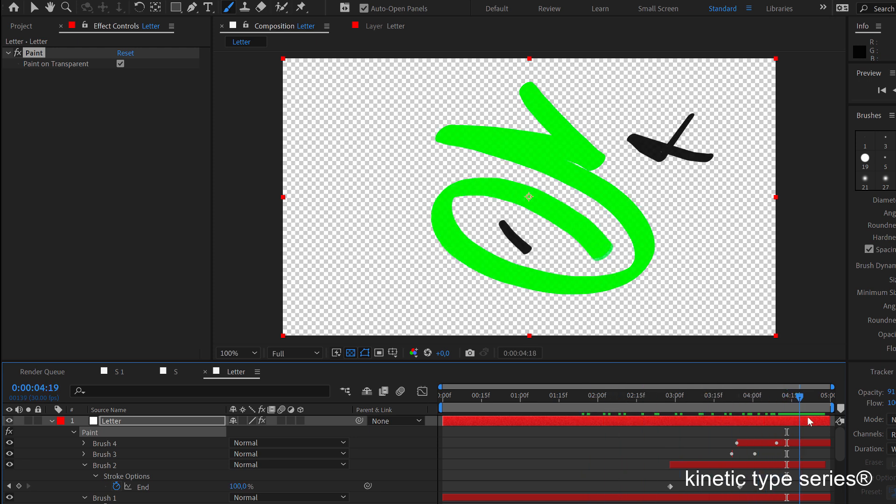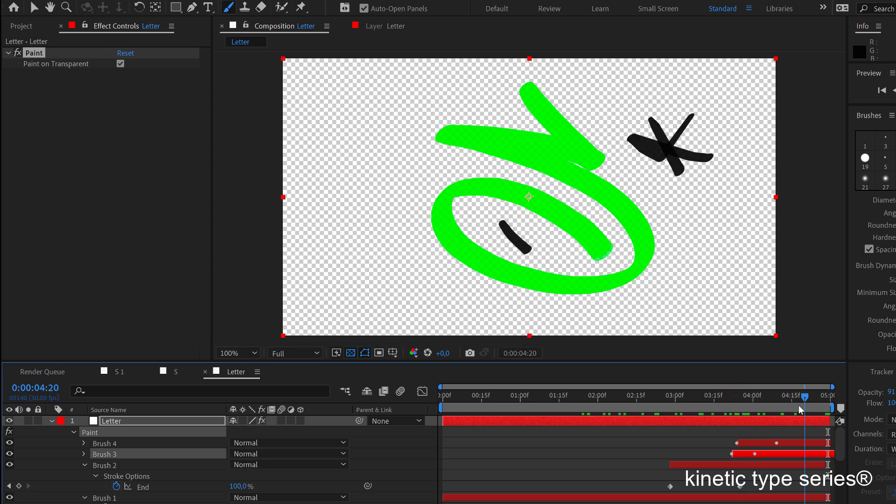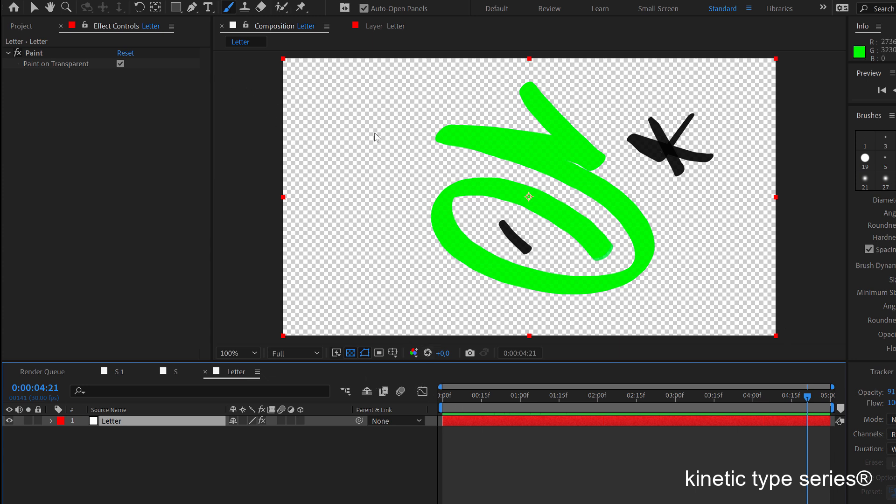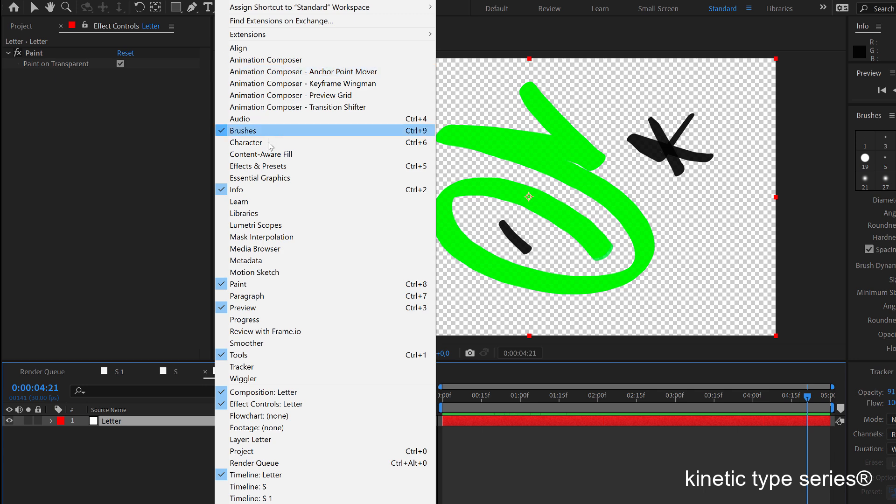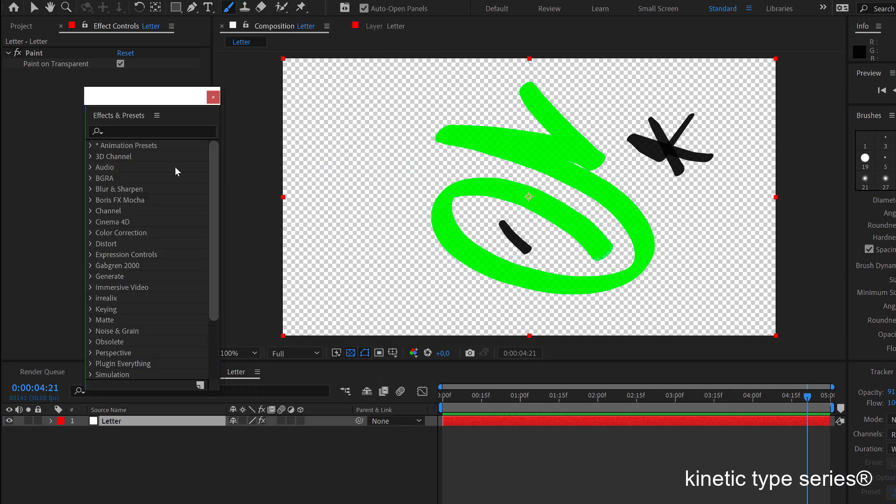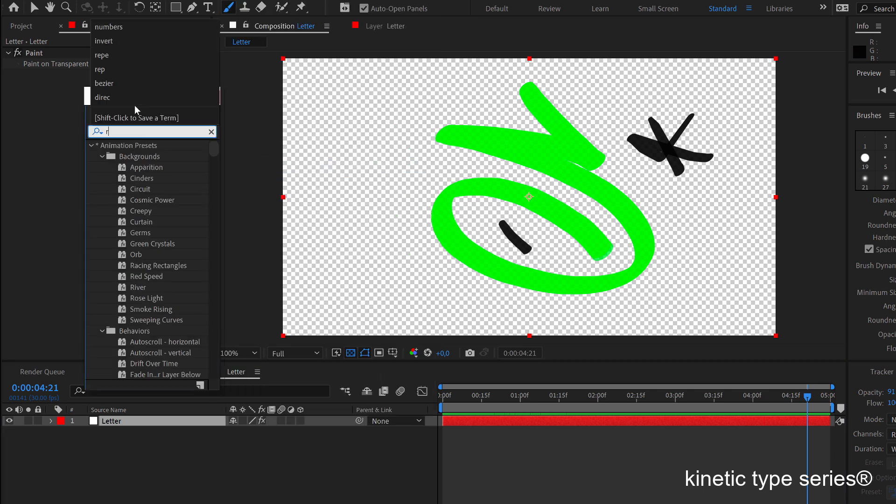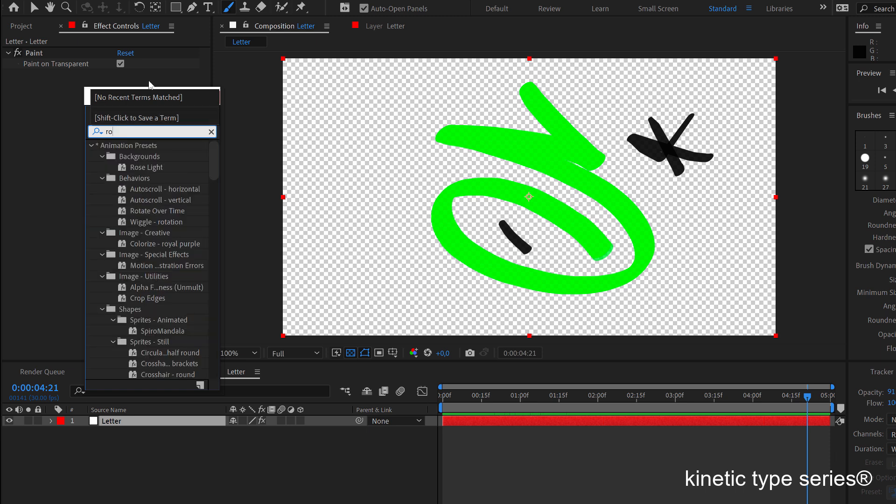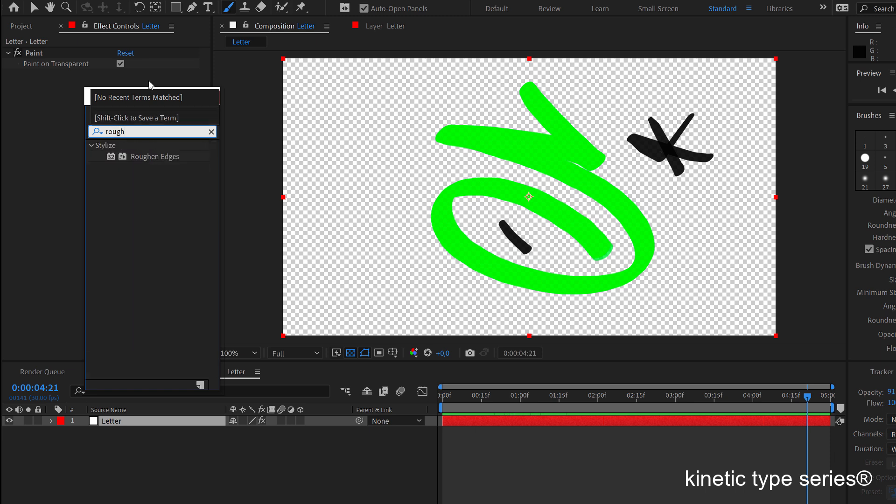Okay, so the next thing that I'm going to do is I'm going to start giving this a little bit more of a visual character so it feels more like a real thing. So I'm going to start just opening the effects and presets window and I'm going to give it a little bit of rough and edges. That's the effect that I'm looking for here. I'm going to apply to the layer, okay, and this feels really nice.